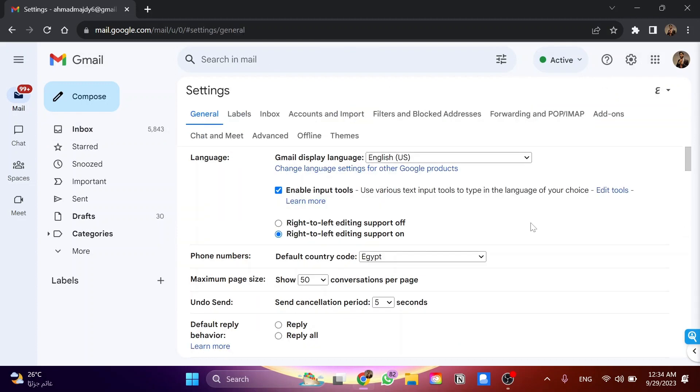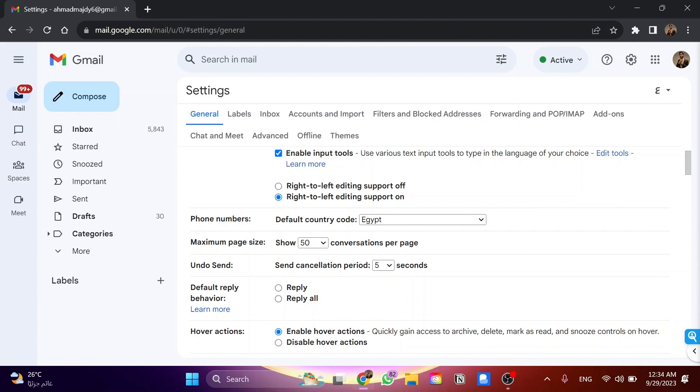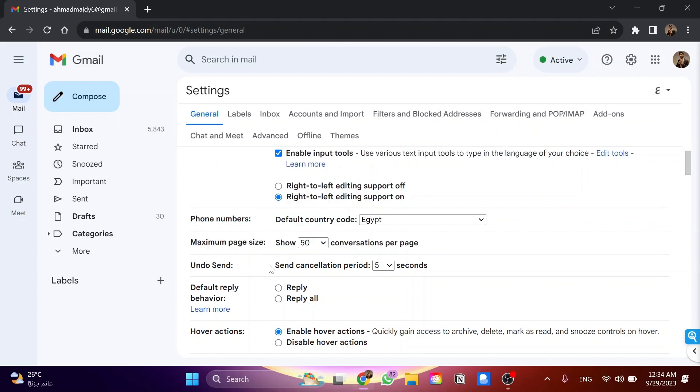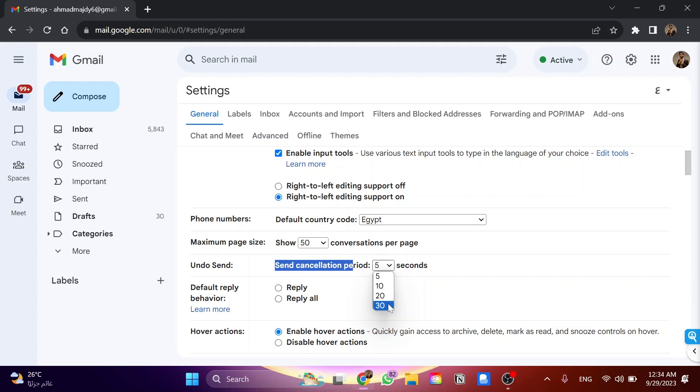Now in here, you can see the undo send option. The send cancellation period is currently 5 seconds, but we can increase this up to 10, 20, or 30 seconds. I'll make it 30 seconds.